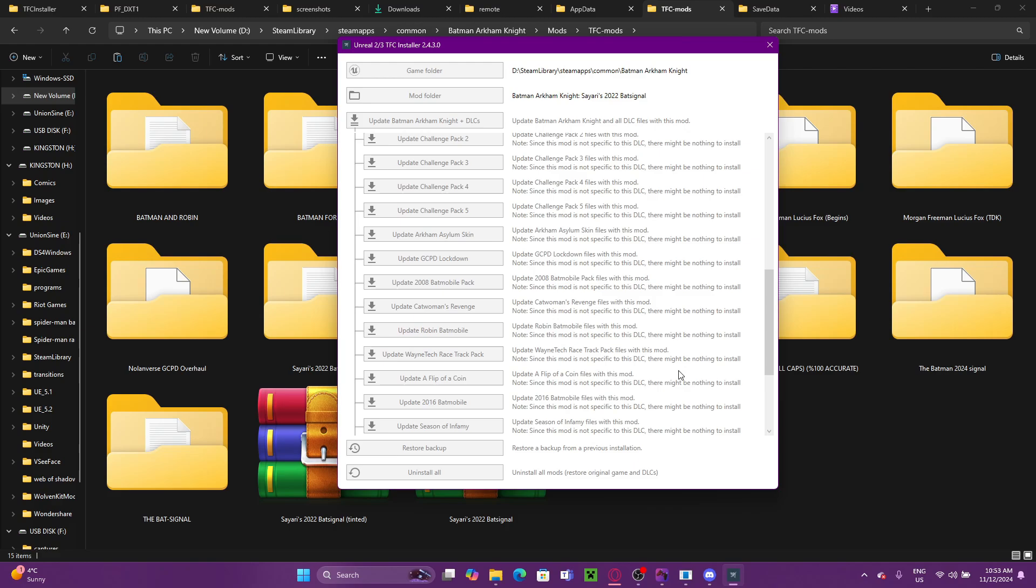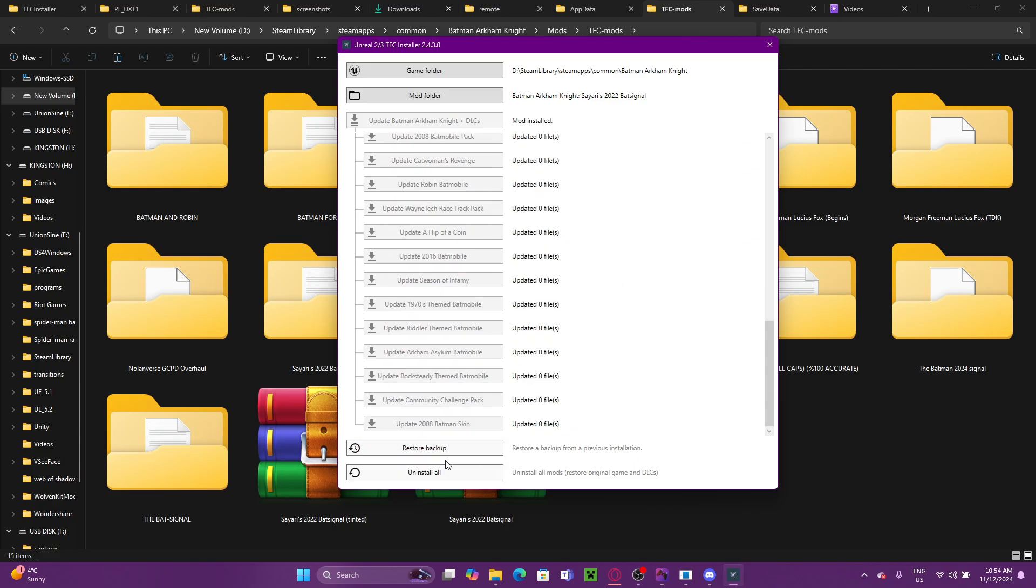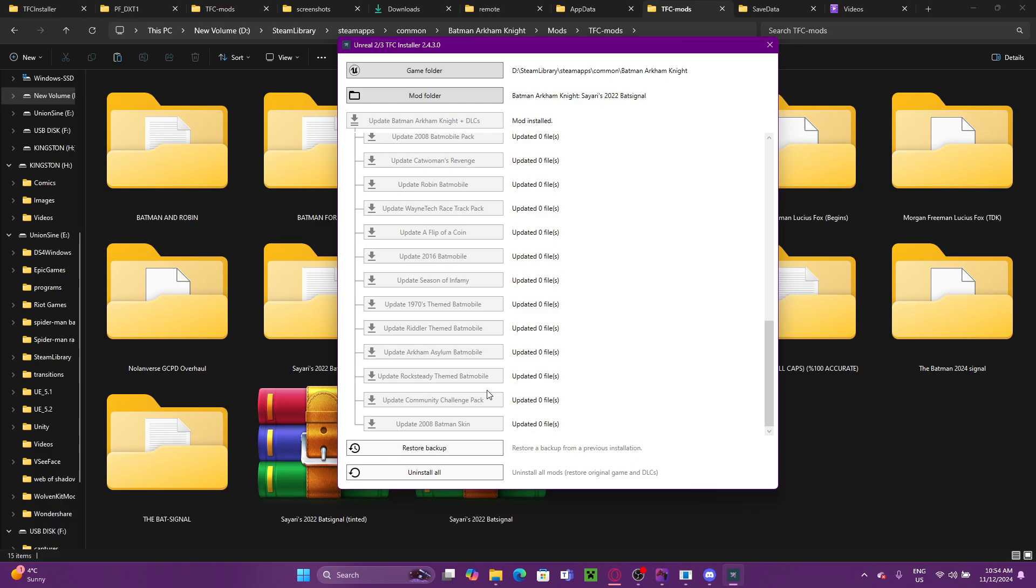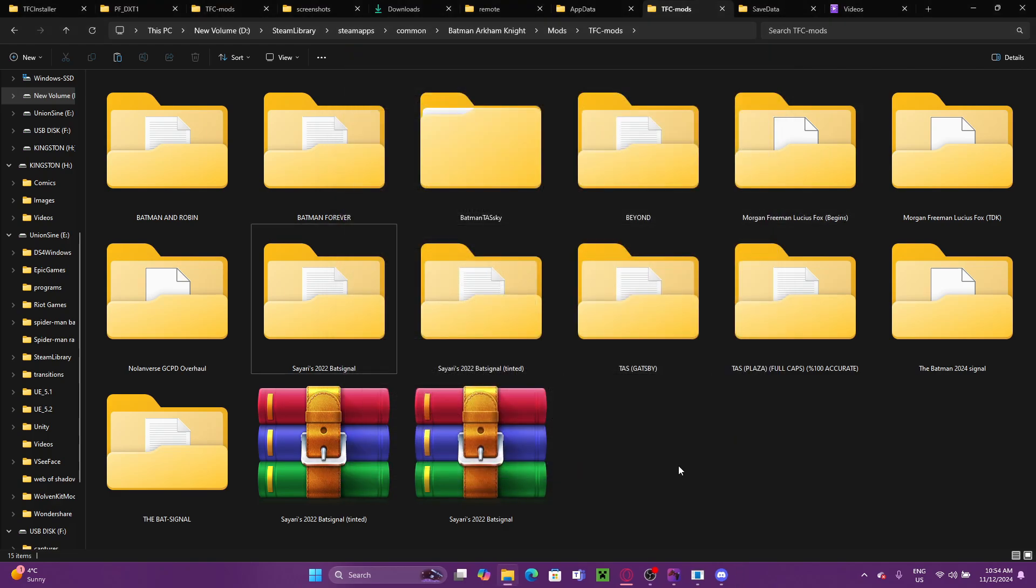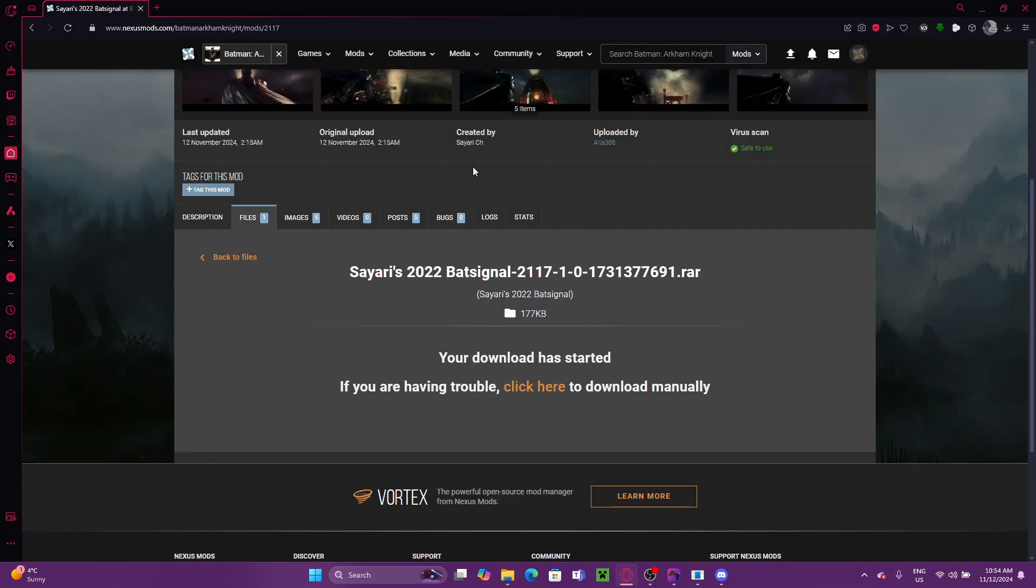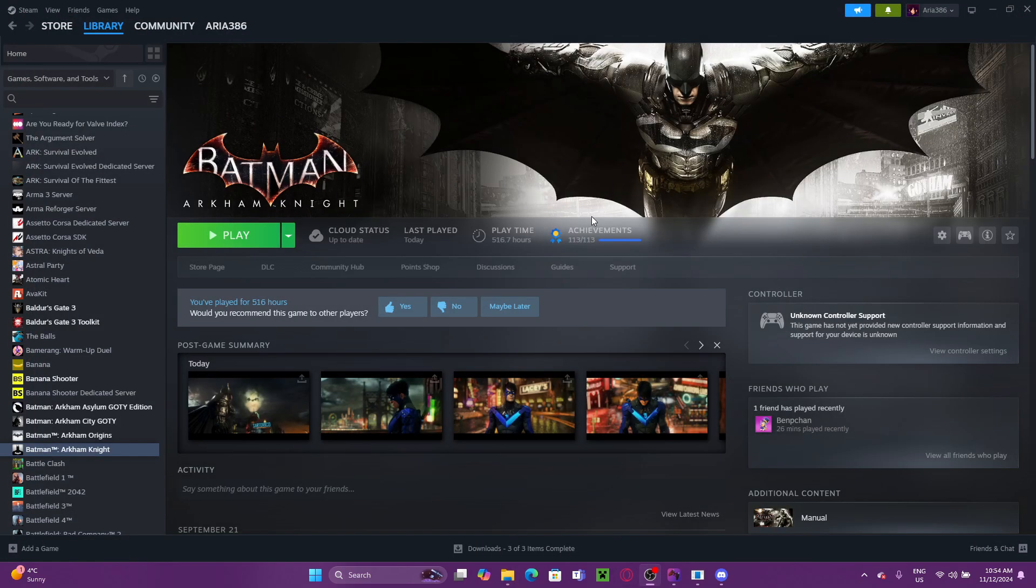And when that's done, your mod should be installed. Okay. So our mod has just finished installing. You can see at the bottom, it gives us the option to restore backup and to uninstall the mods. Obviously, we don't need to do that because we want these mods. So we can just close TFC installer, minimize this, close this, and then all we've got to do is open our game.